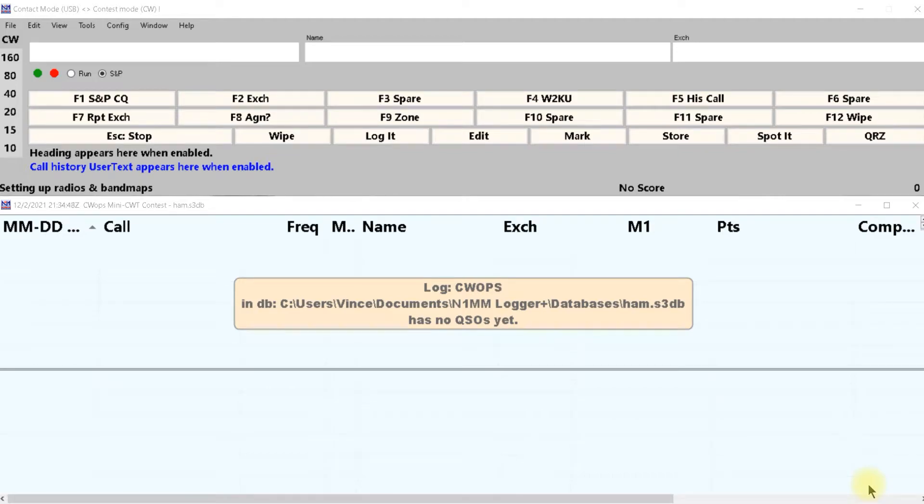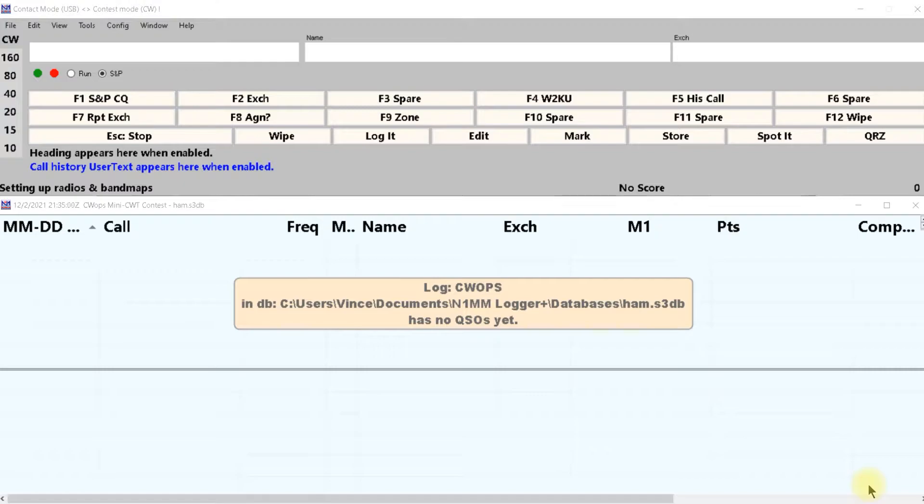Hello, welcome to Hamshack Reviews. My name is Vince and today we're going to go over how to set the rig interface in N1MM logger.